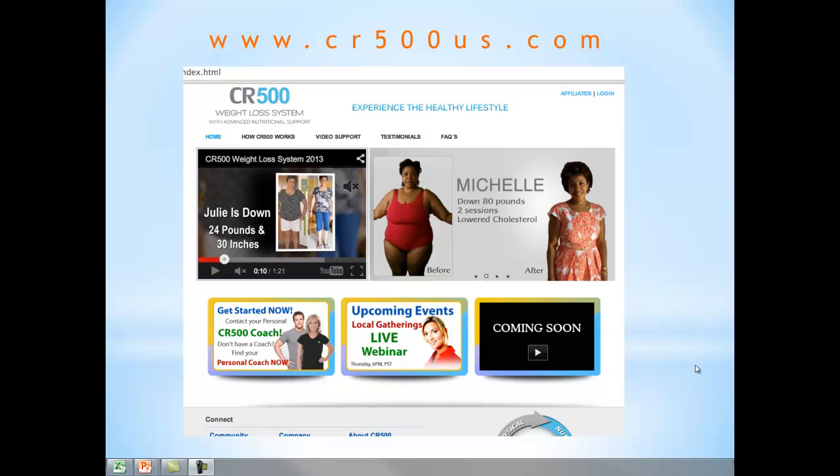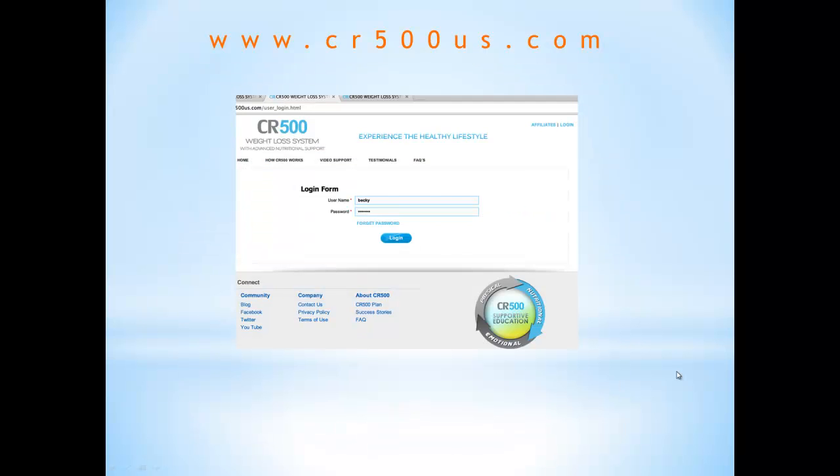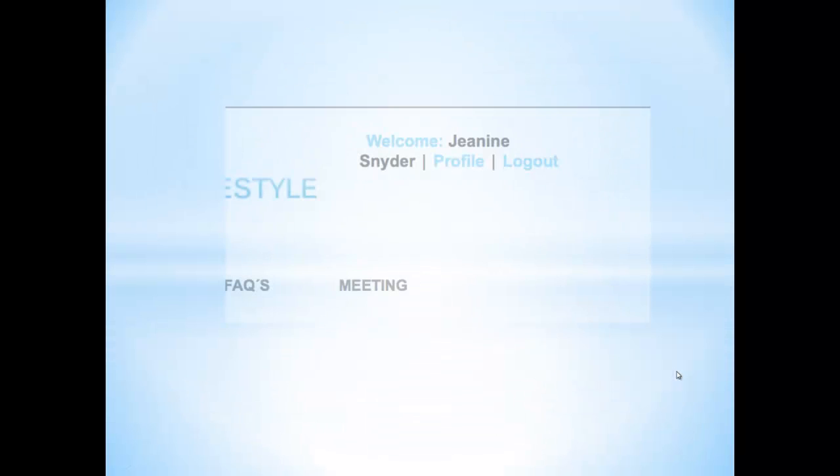So, you're ready to update your website and you're going to come to the CR500 website and click on the login. You're going to click on the login button and it's going to take you to this form, and then you're going to end up here where you'll be able to see your name and profile.